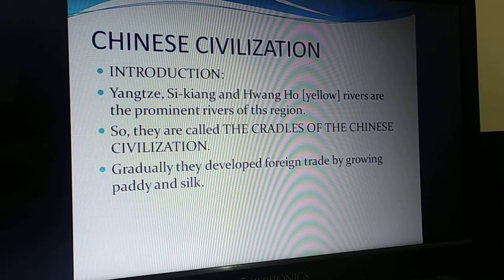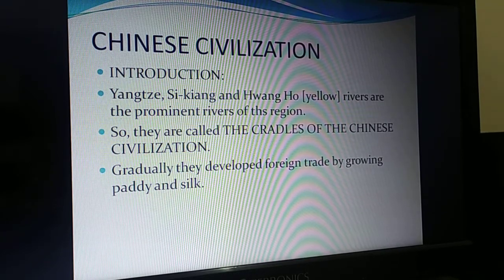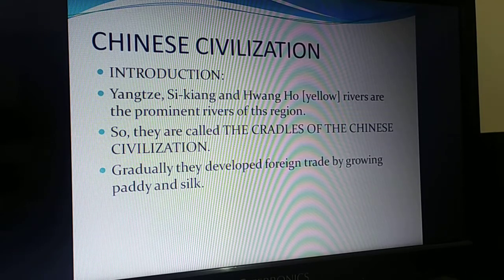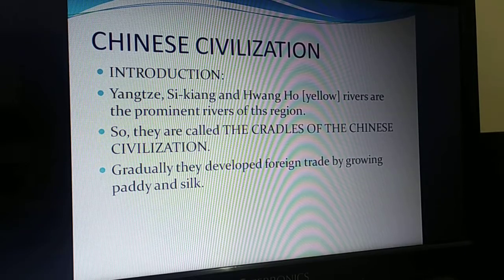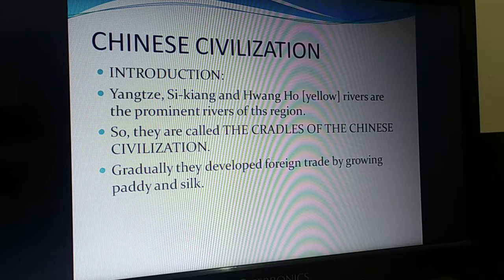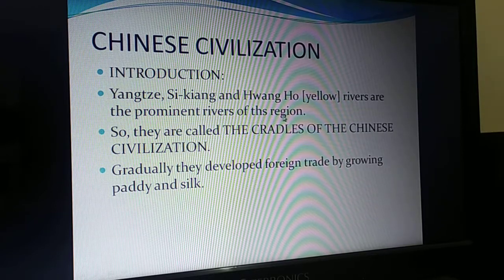Chinese civilization developed in China, a country that lies to the east of India. The people of yellow complexion, the Mongolian tribes, are the ancestors of this place. The people who lived here were Mongolian tribes. Yaxing, Sikang and Huangu yellow rivers are the prominent rivers of this region.